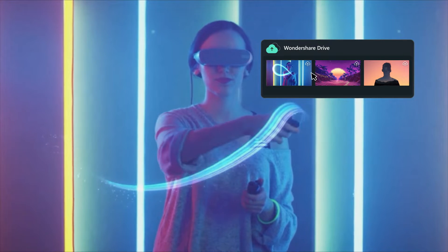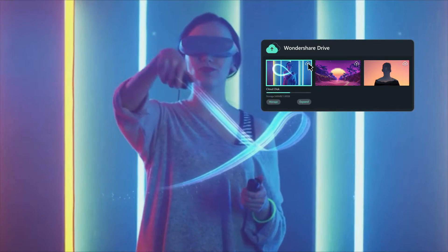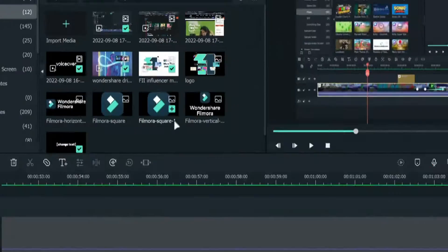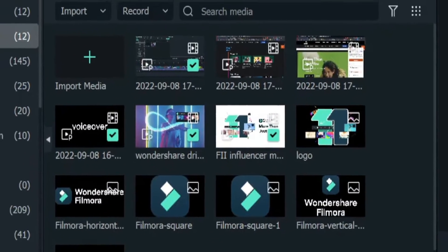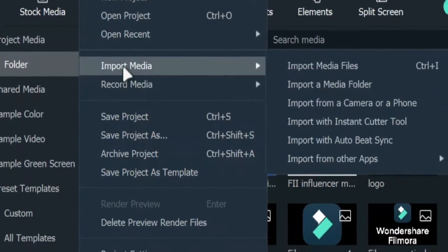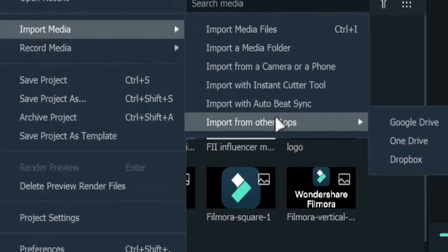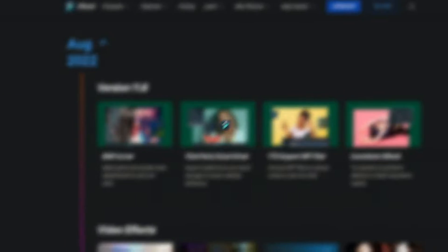You can also import media from other cloud drives like Google Drive. Just click on File, Import Media, Import from other apps and choose which one you want to import from.